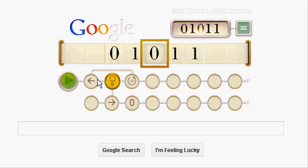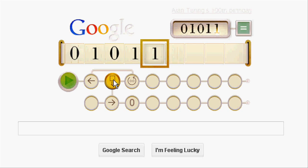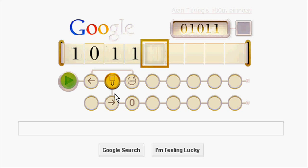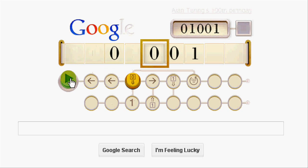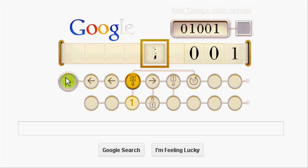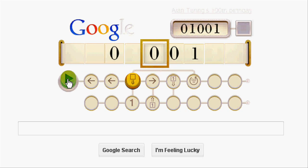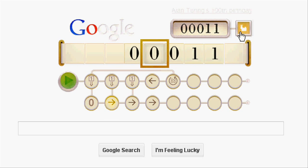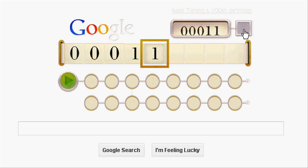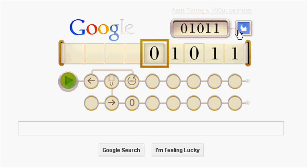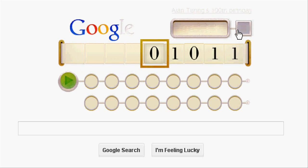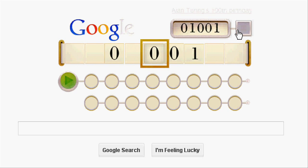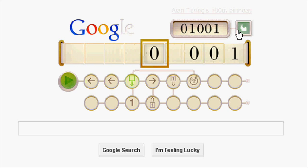Whenever the values are getting matched, each letter is displayed — like G, O, O, G — until that point. Once you complete everything it will show all the letters. So it's kind of a basic concept for artificial intelligence.